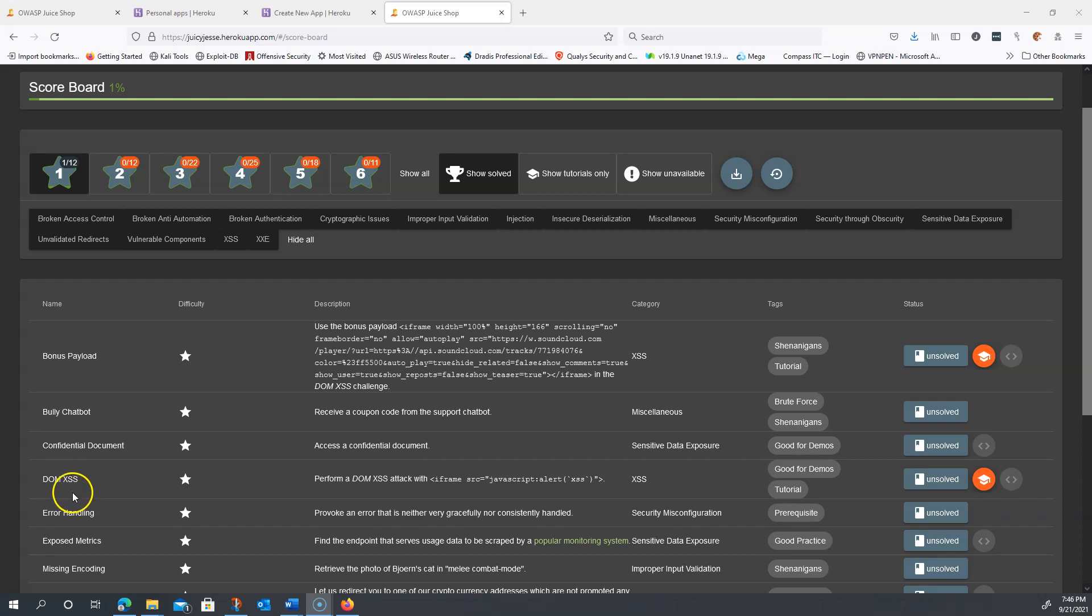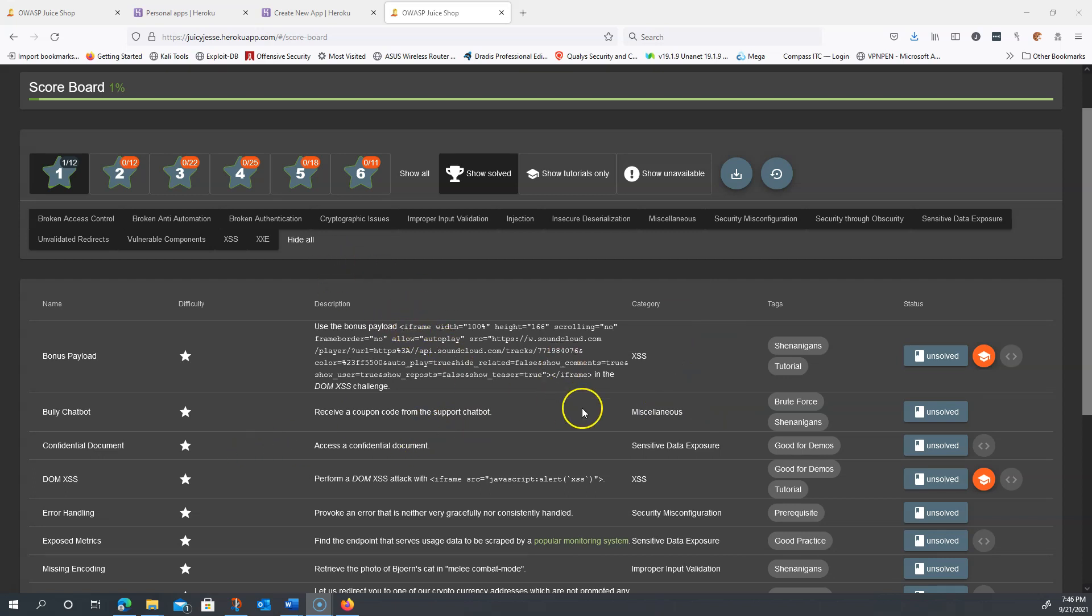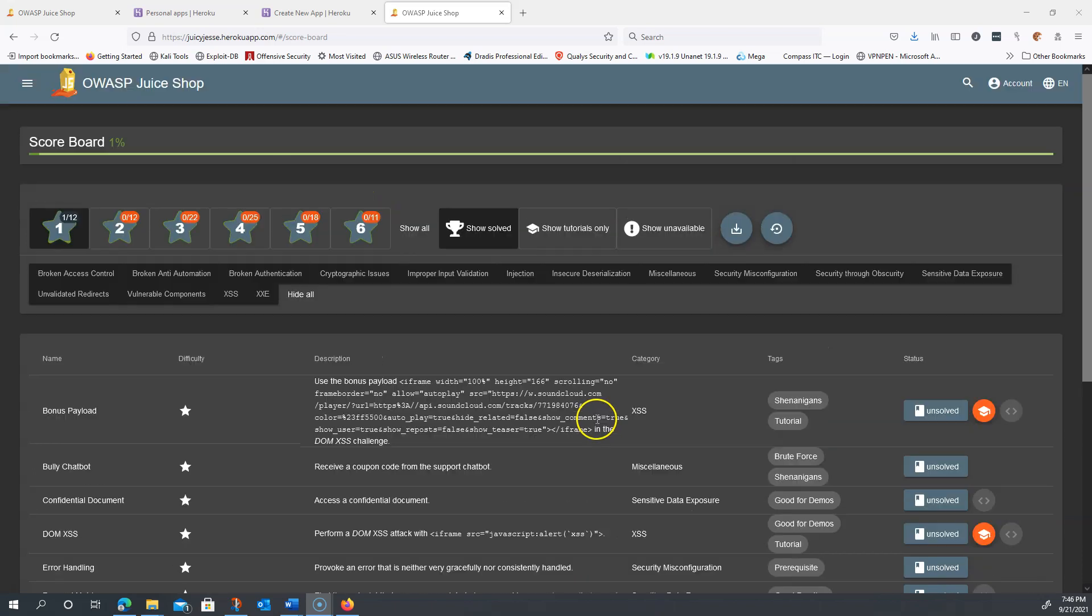What could happen is that somebody using user input is able to affect the document object model. Let's take a look at an example.